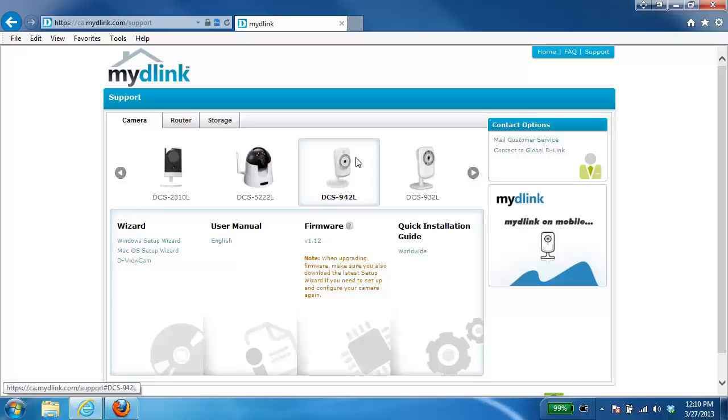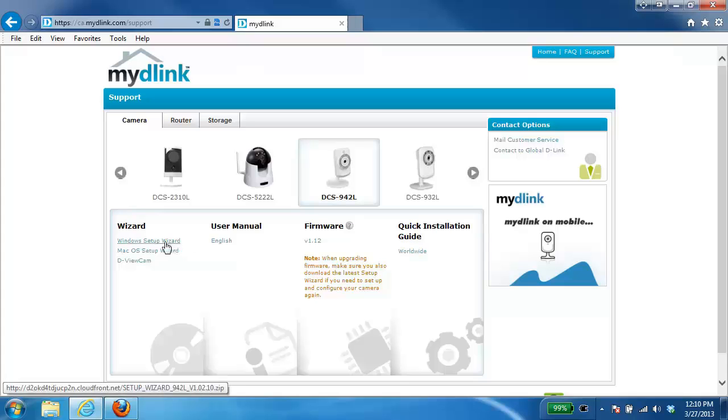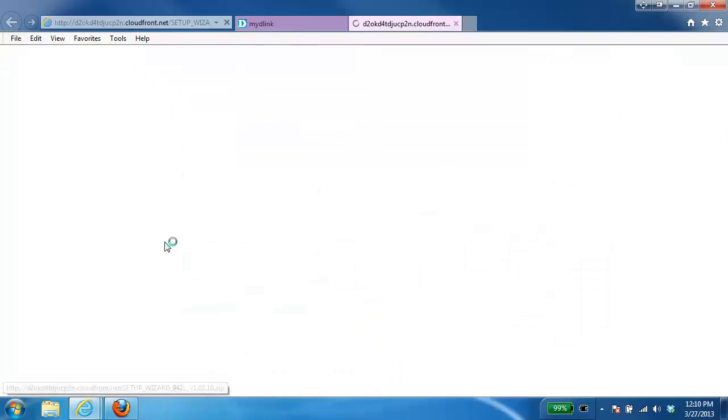So once I've selected the camera under the wizard heading I want to select the setup wizard I want to download. In this case we're using Windows so I'm going to download the Windows setup wizard.